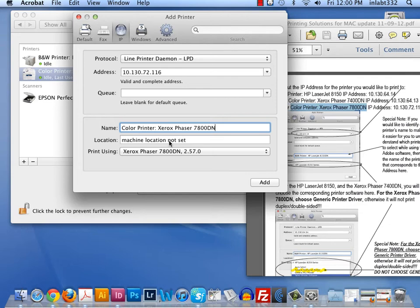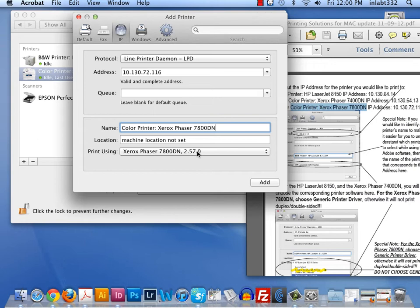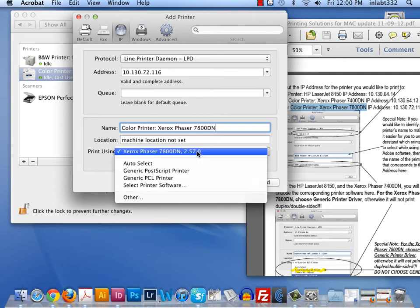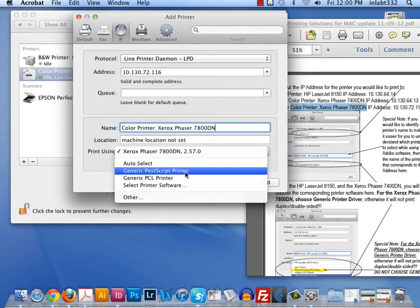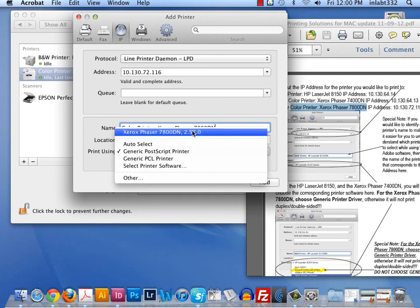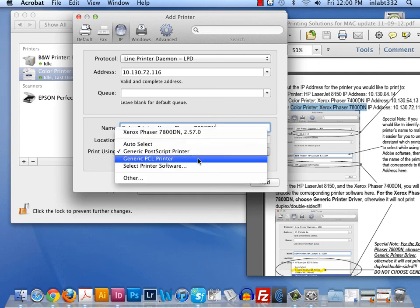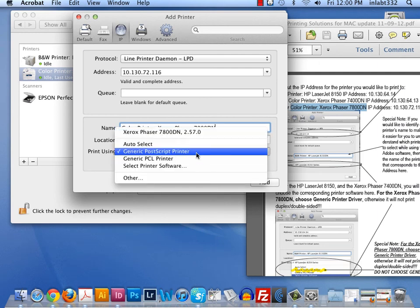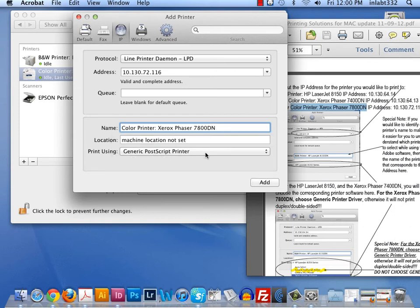However, what is a problem here is the software. It did automatically go find the Xerox Phaser 7800DN software. However, we have experienced problems with that. It will not do double-sided printing properly using the printer software. So we will switch this from the Xerox Phaser 7800DN to generic PostScript printer. When we had it selected as the 7800DN, it would print double-sided, but it would just print upside down on the other side always. It would not allow us to flip that in the software such as Adobe InDesign. We were able to flip that when we used generic PostScript printer. So I hit Add.